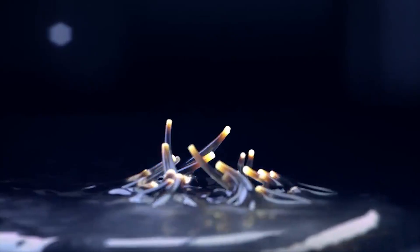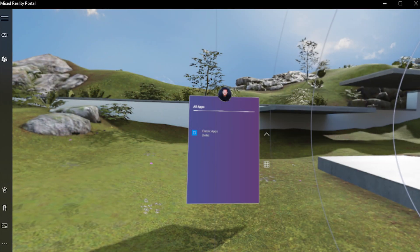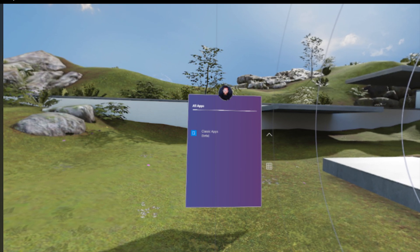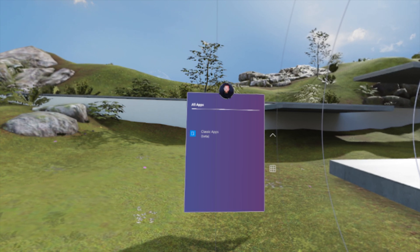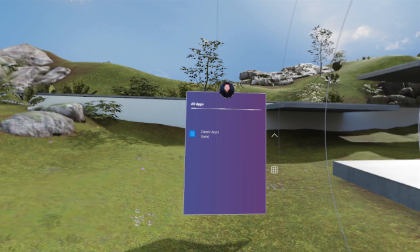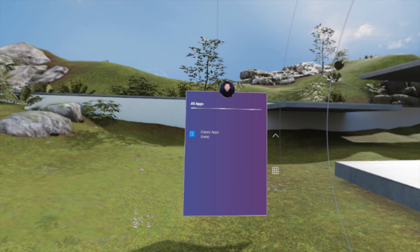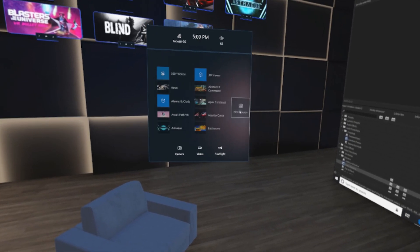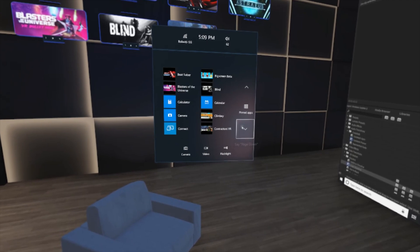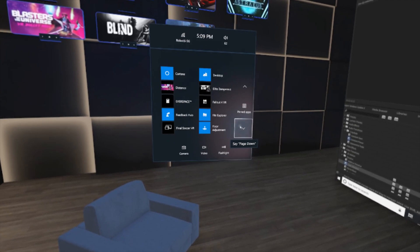Let's get back on track and talk about this update. The thing you're going to notice right away is that you'll find in the pinned apps a new 'Classic App Beta' section. In there you're going to be able to find all the x86 applications installed on your computer, and you're going to be able to open all of these applications finally.